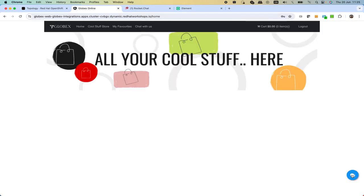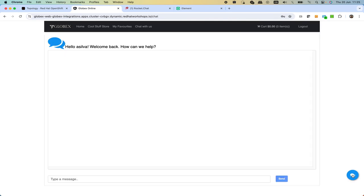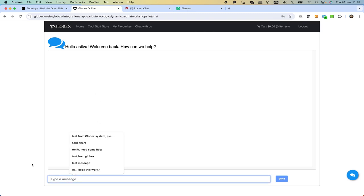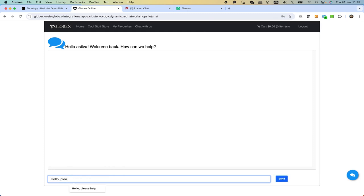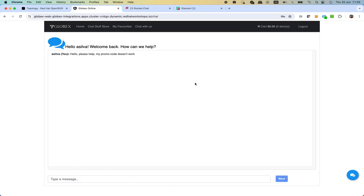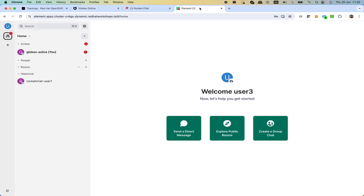When I log in then basically it's going to show us the same interface but then we have this icon here with the chat option. I'm going to click that and then this is going to display a chat text box where we can type messages. Hello, please help, my promo code doesn't work. When I click send here on the window then this is going to push it to the system.